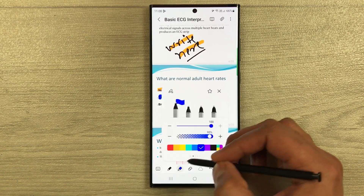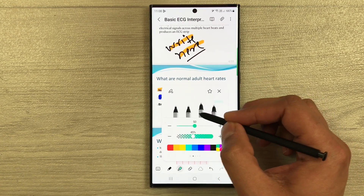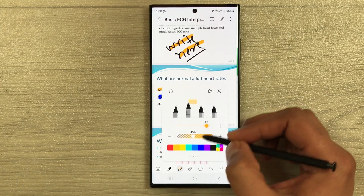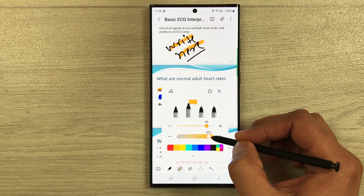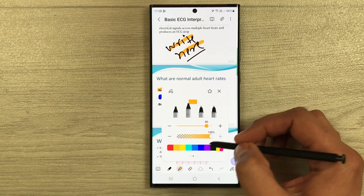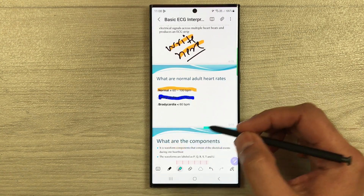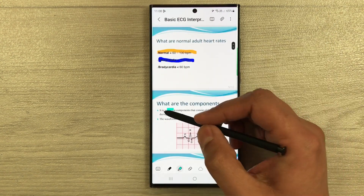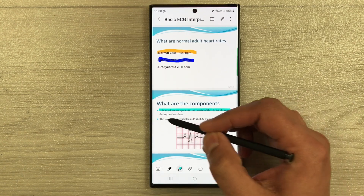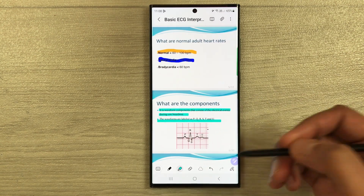You can also change the highlighter type. There are different types of highlighters with different thickness and opacity options. For example, I select a color and now if I want to highlight something, I can use it in a straight form like this.